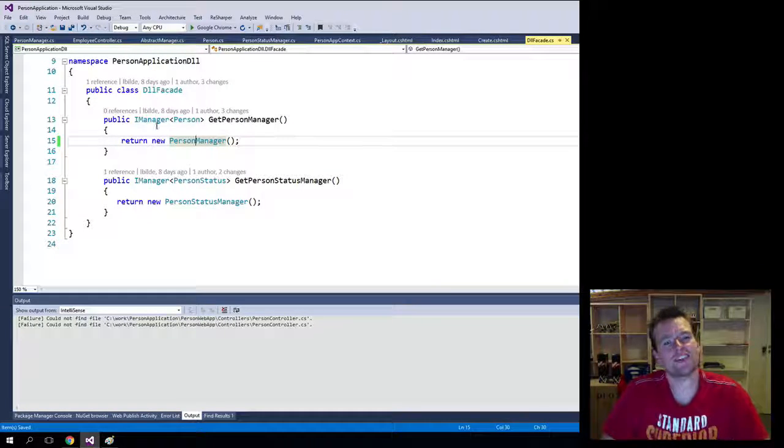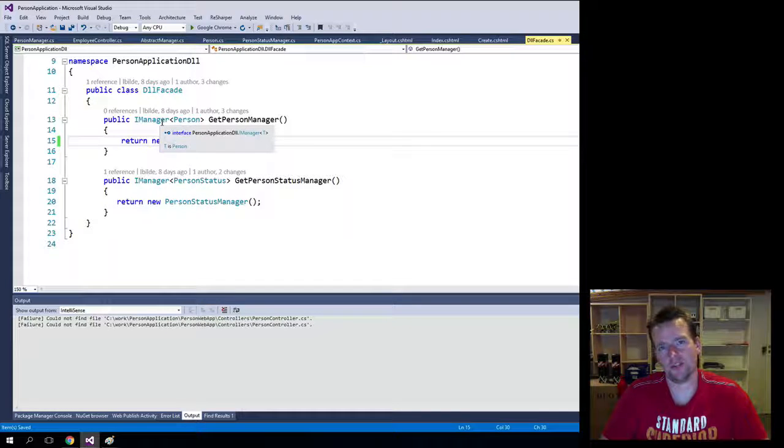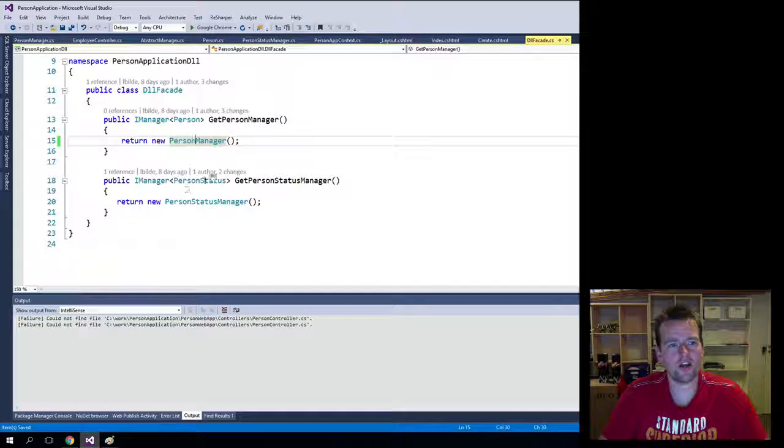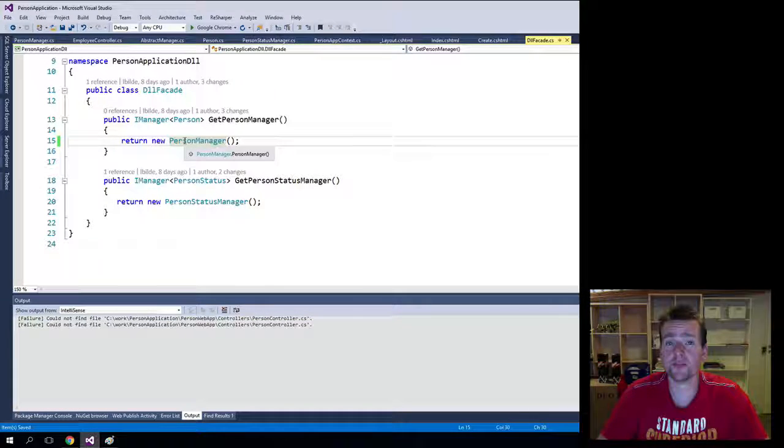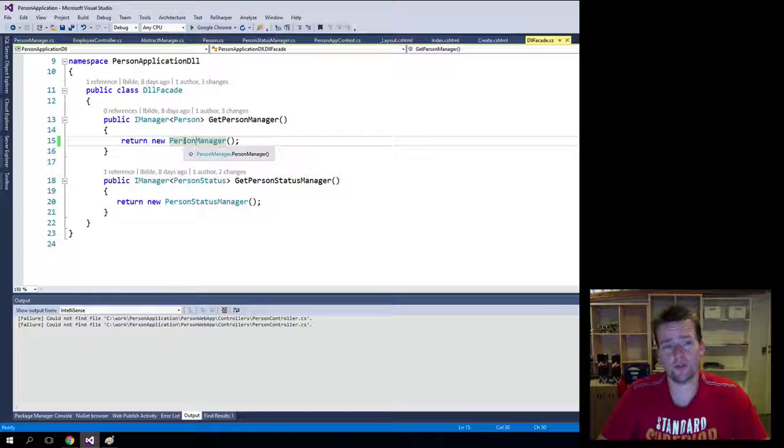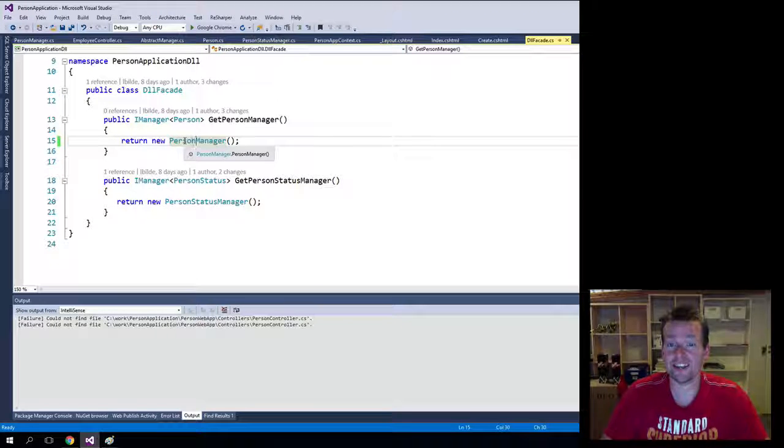Notice because we made this contract, nothing has to be changed. Everything runs except we just changed, instead of the list manager, we're using a real manager for actually storing the data in a database.